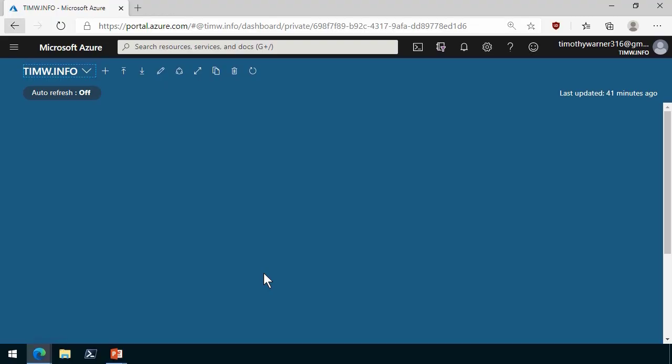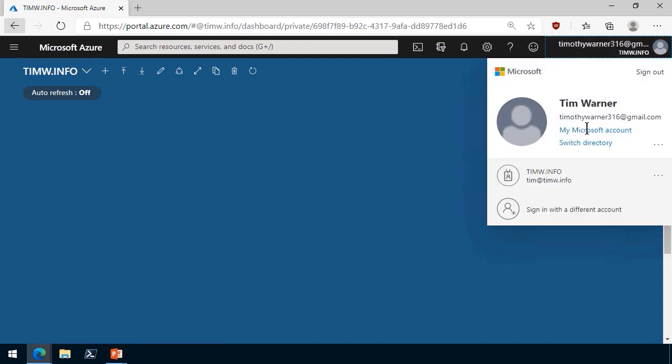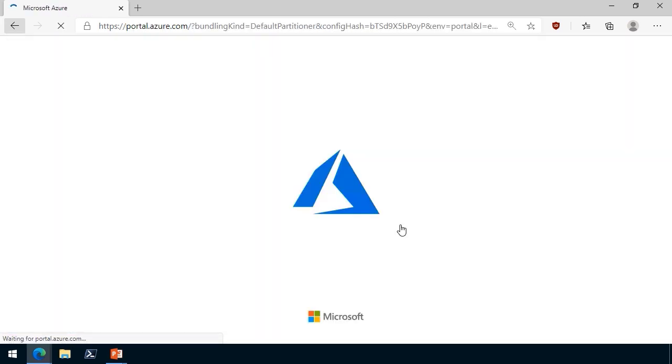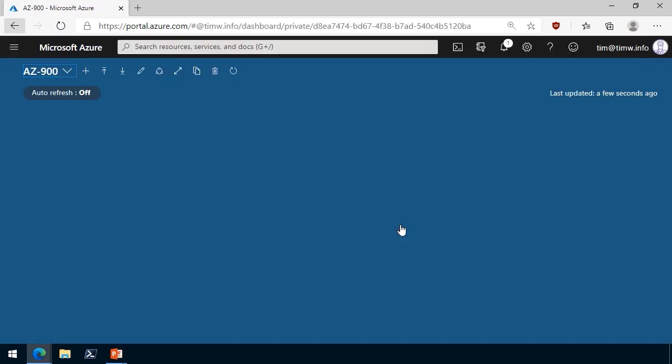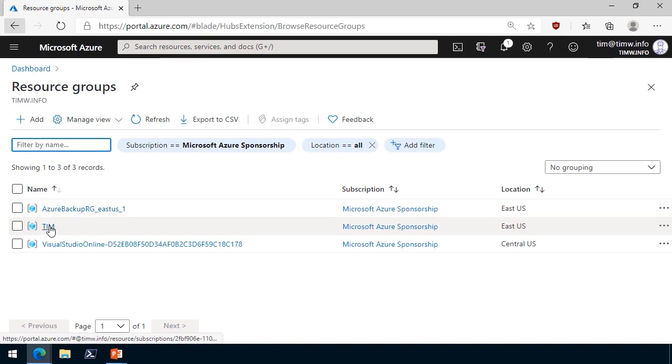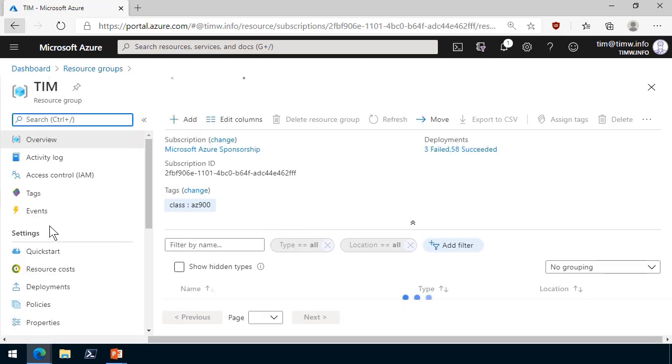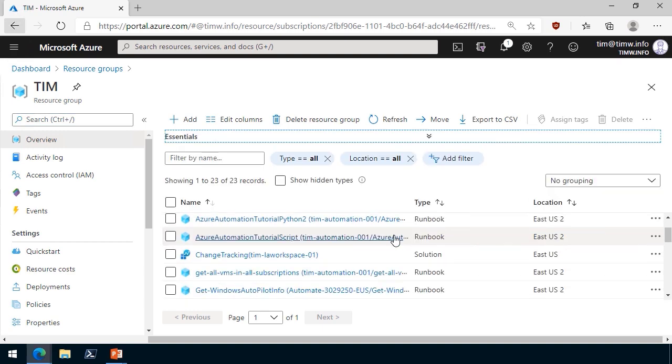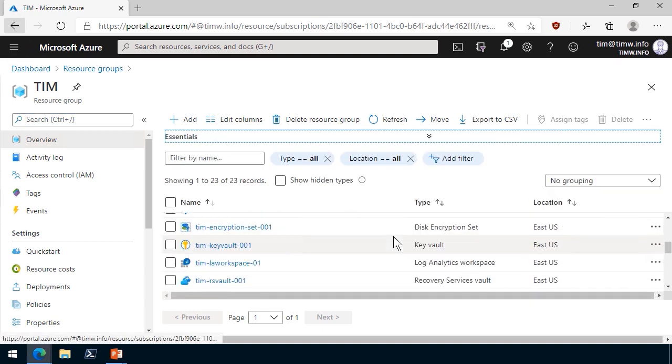In this demonstration, I'm going to give you the basics of using resource locks in Microsoft Azure. I'm going to switch my account context to my tim@timw.info account, because I know this account is an owner of my subscription. Let me head on over to resource groups, and let's do a lock on my tim resource group. Let's say we have a use case where we want to prevent the delete operation from affecting any of the resources in this resource group.